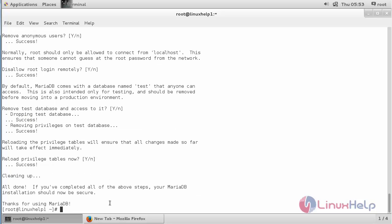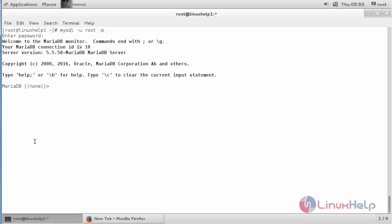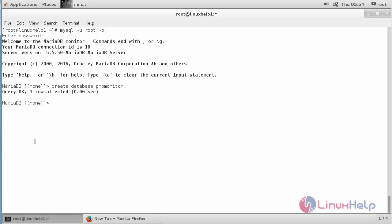Now the secure installation has been completed successfully. Now create a database for the PHP Server Monitor installation. For that, log in to MySQL with the command: mysql -u root -p and press Enter, then type the password. Now create a database with the command: CREATE DATABASE and the name of the database. The database has been created.